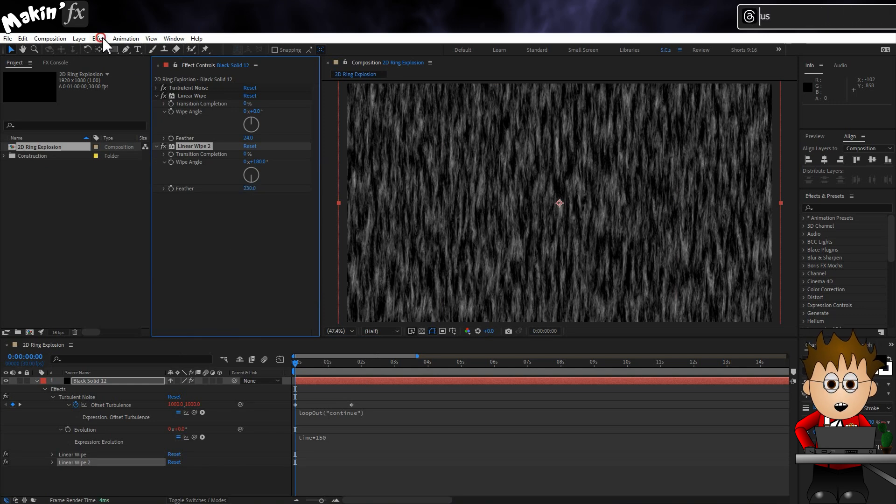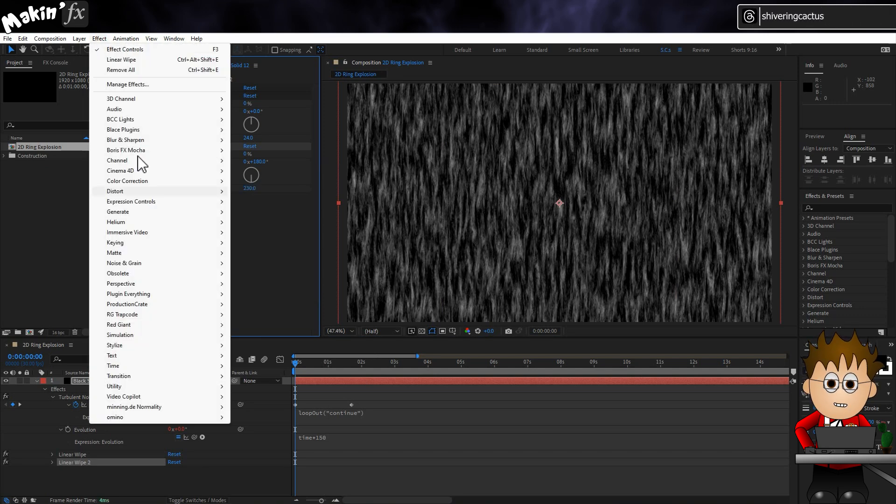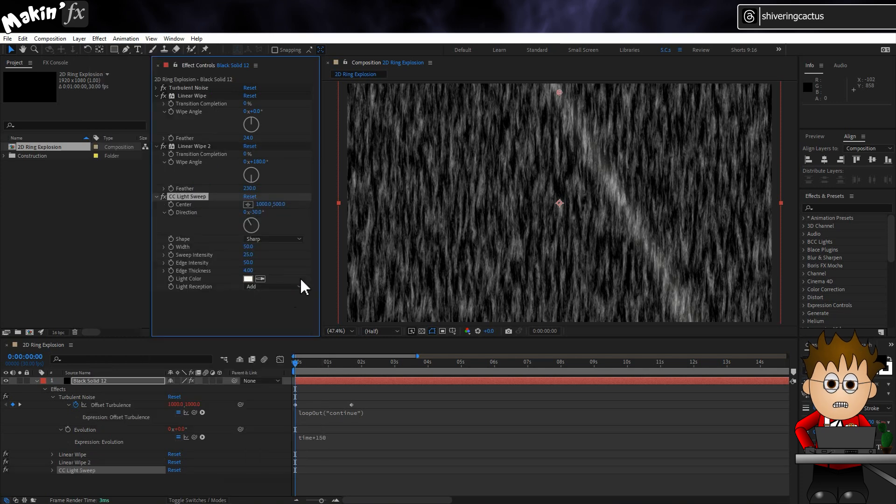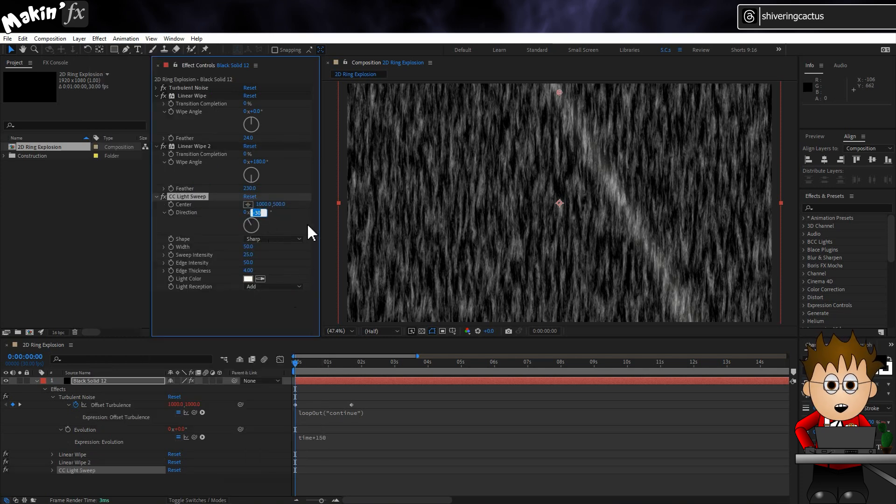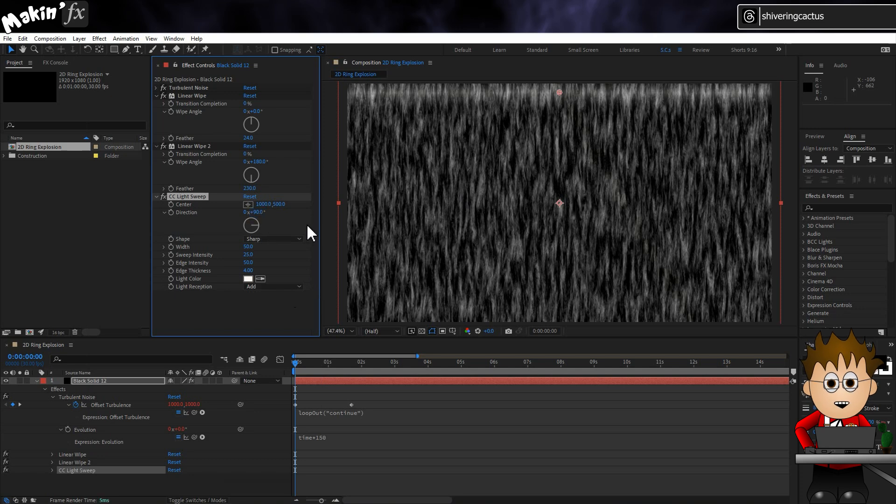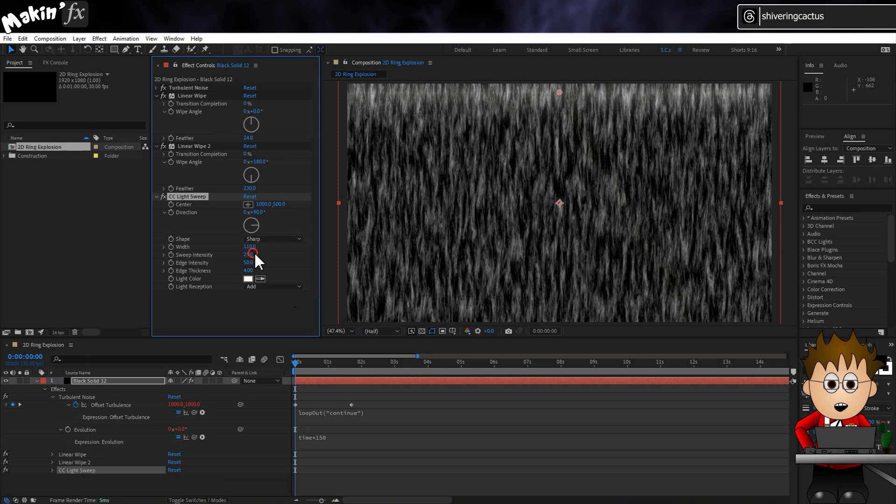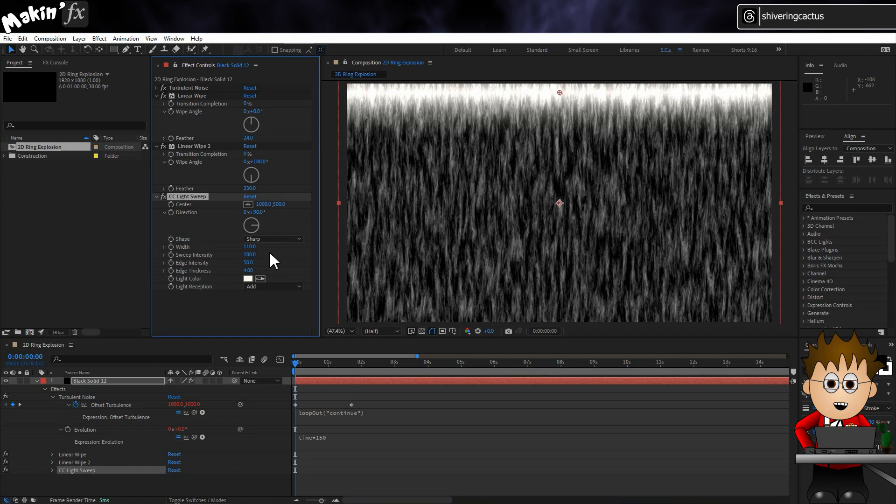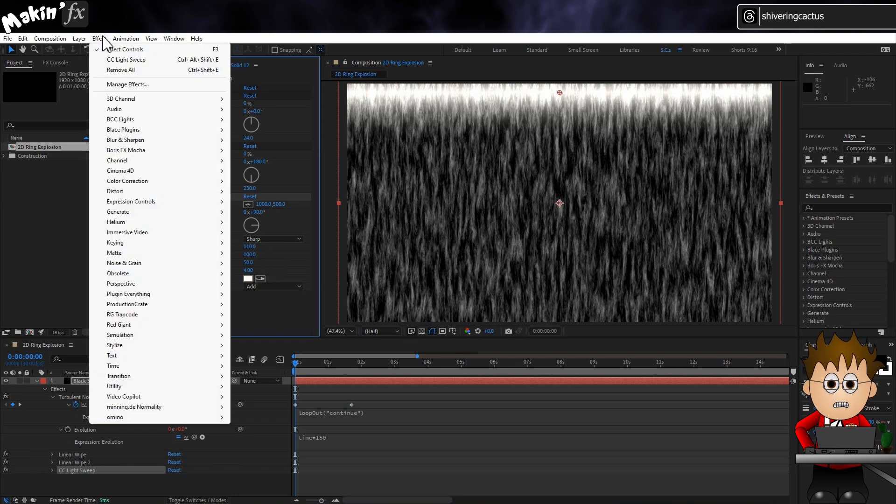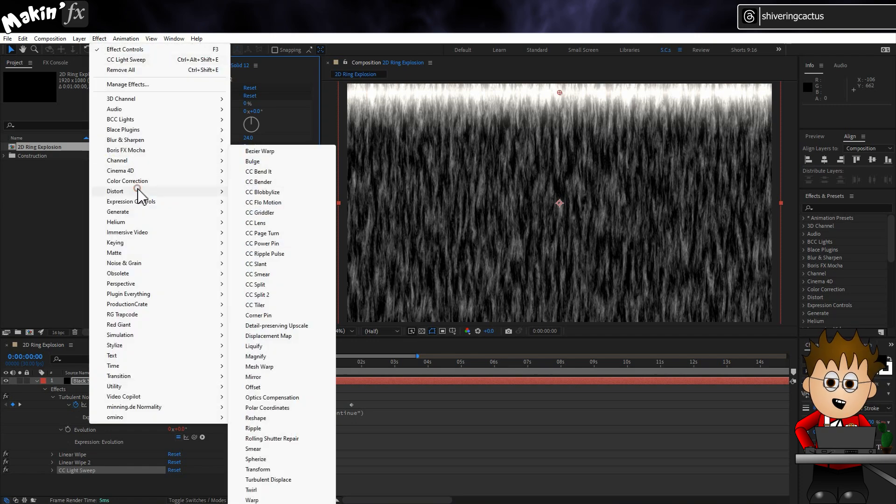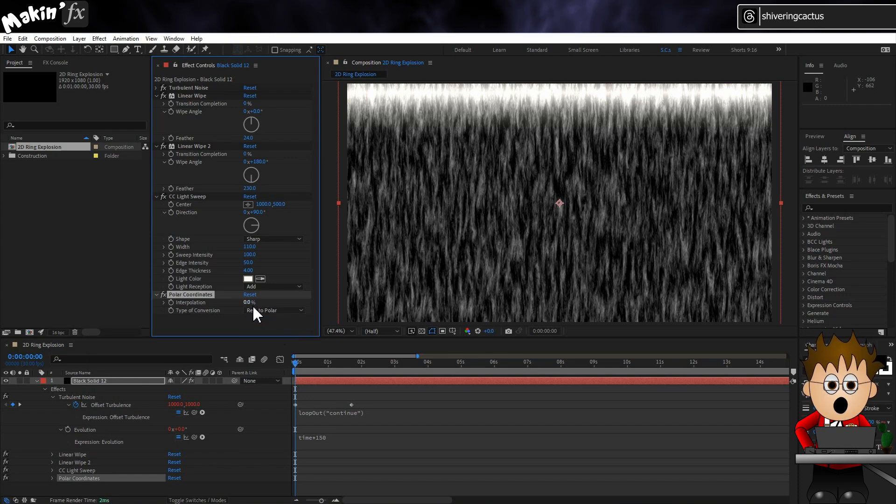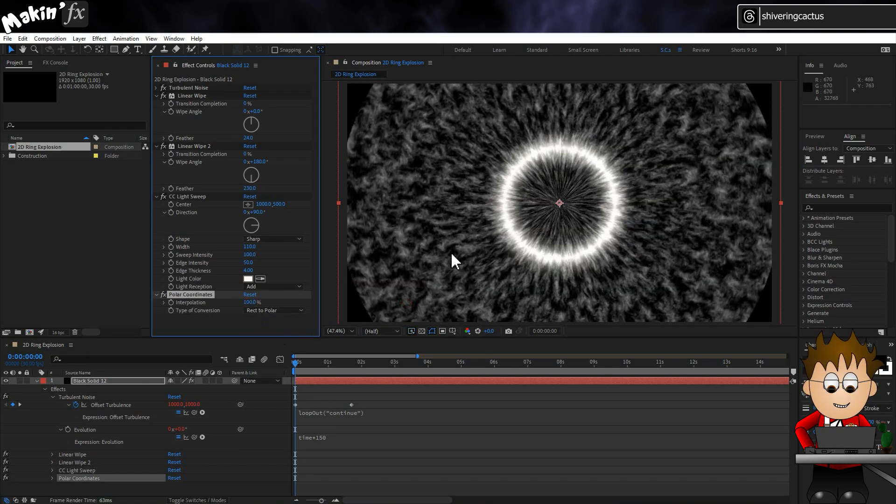Next, go to Effect, Generate, CC Light Sweep. And again, this is going to be in the wrong place for now. But set the angle to 90, the width to 110, and the intensity to 100. This will eventually become our leading edge. To make this all make sense, go to Effect, Distort, Polar Coordinates. Make sure it's set to Rect to Polar, and set to the maximum 100%.